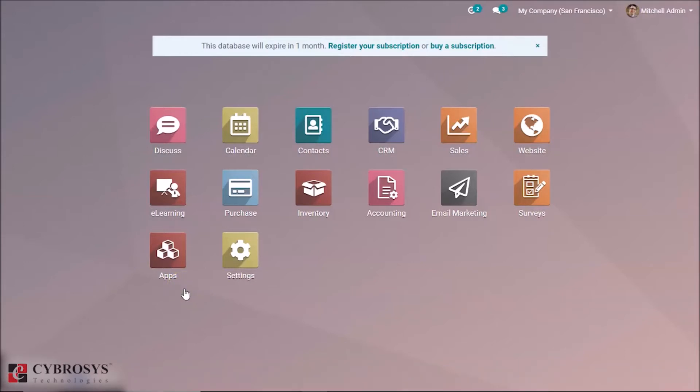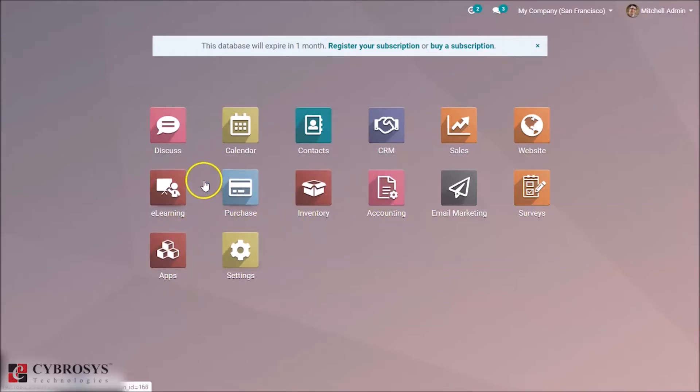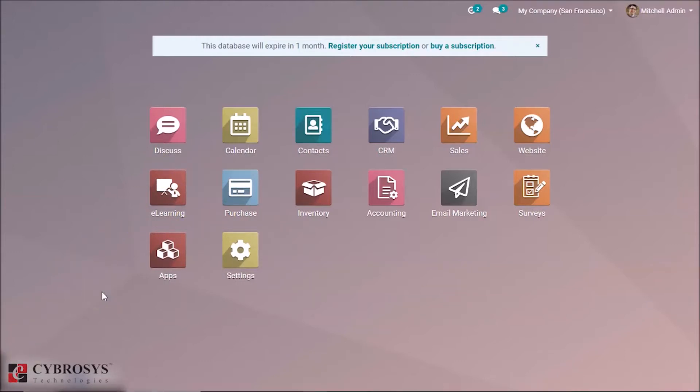One can install the e-learning module from Apps. Here I have already installed it, you can see. Now let's directly go to the module.